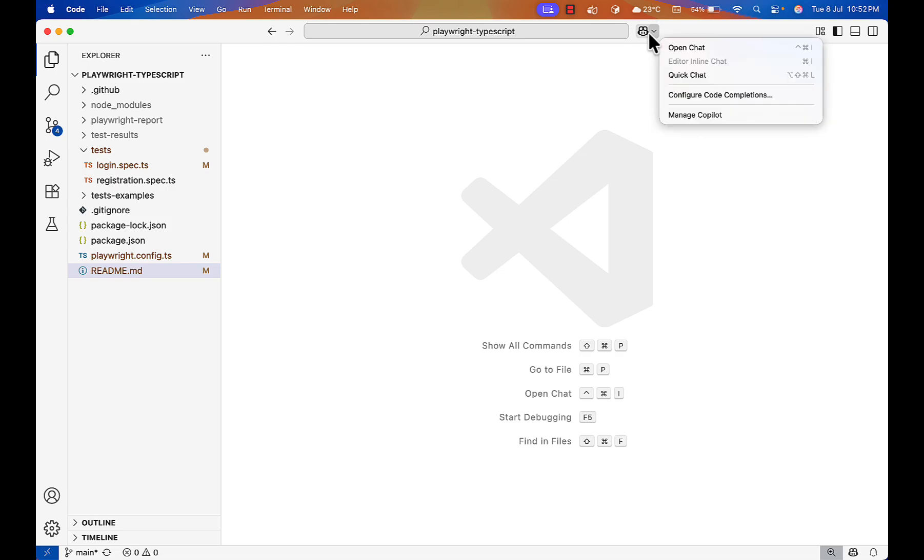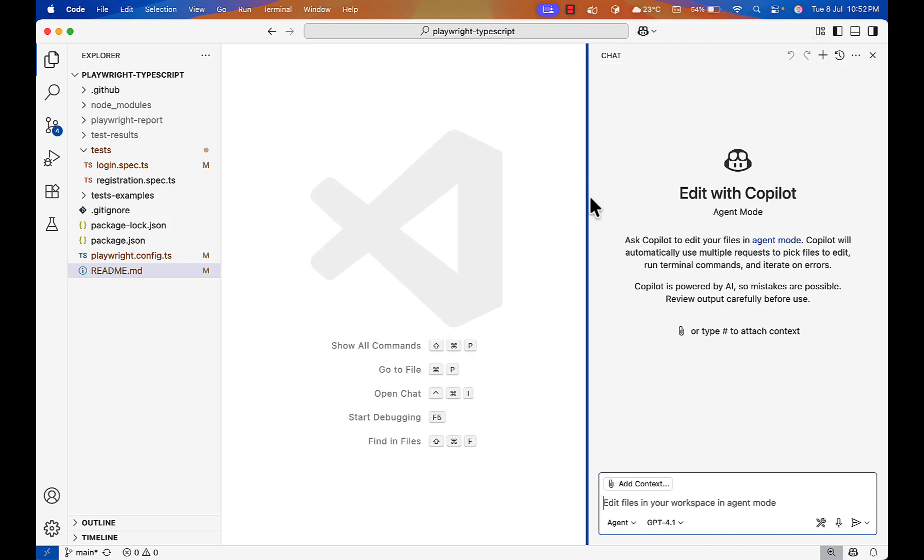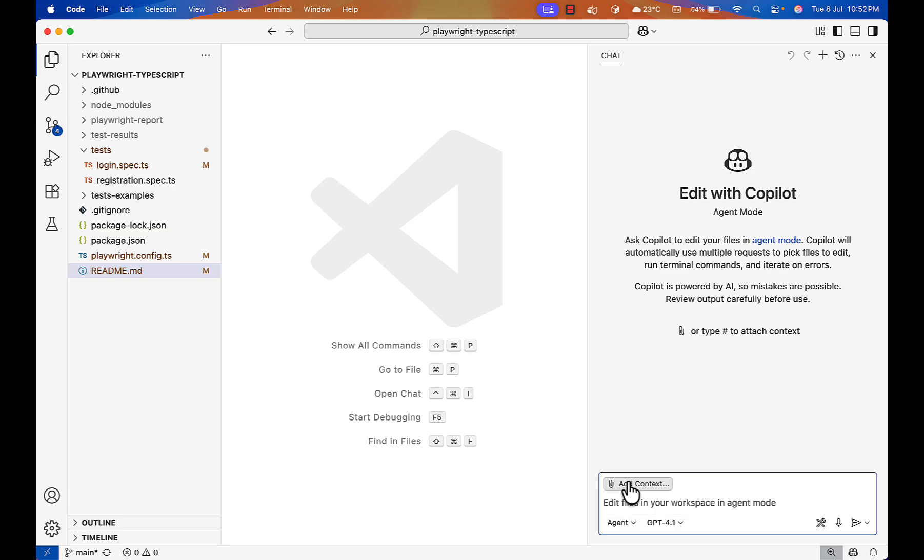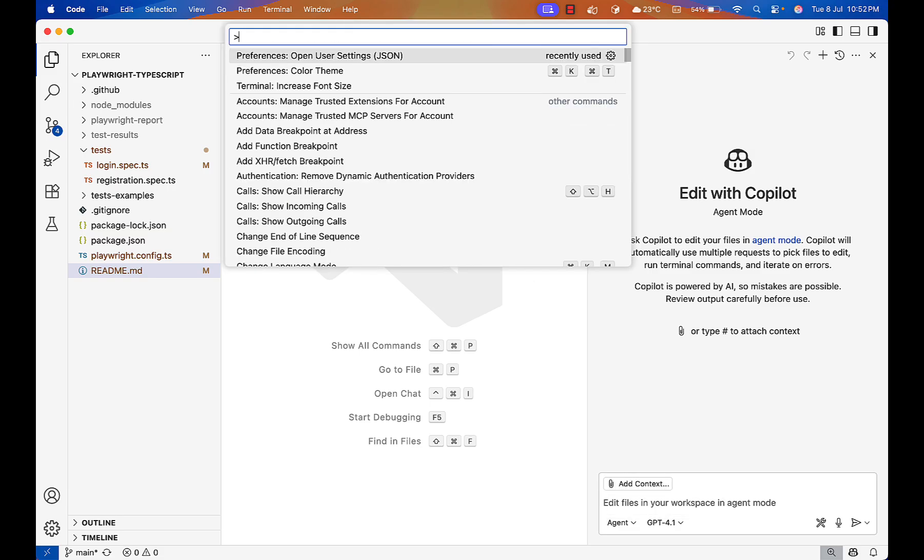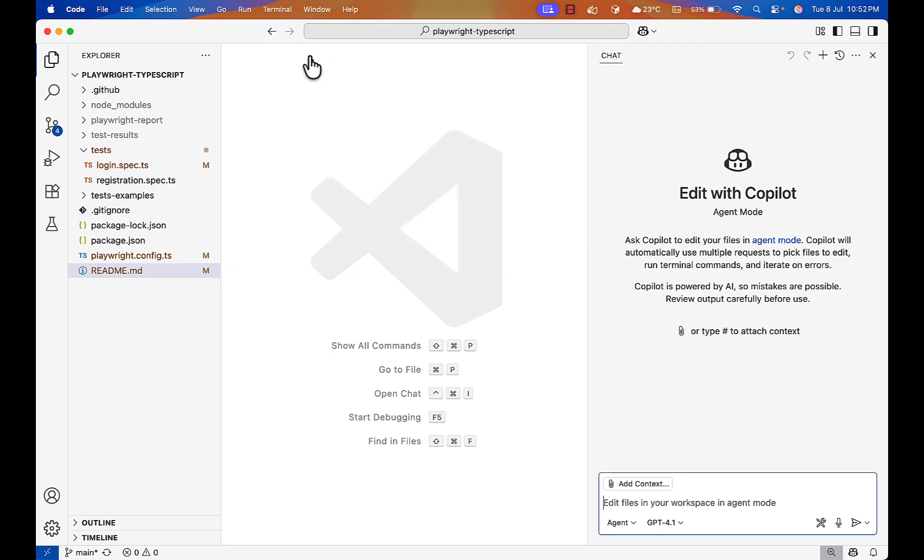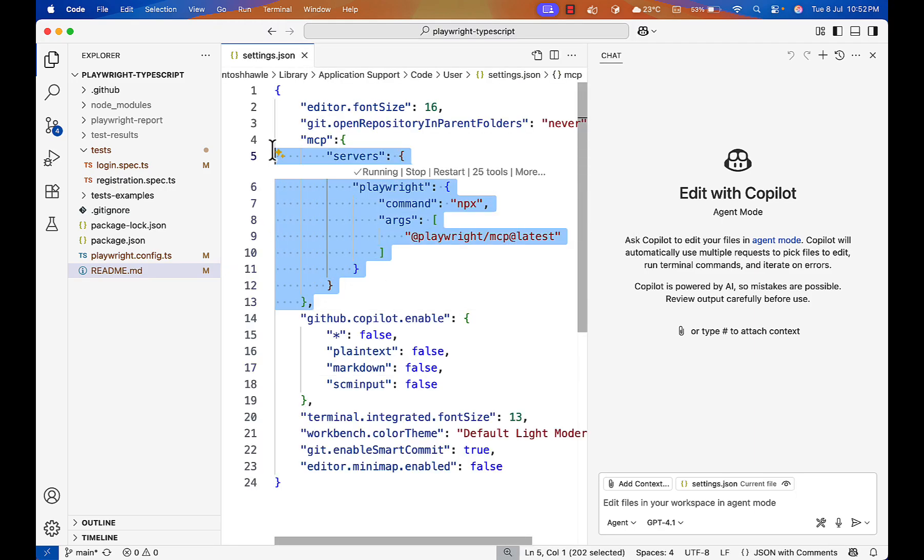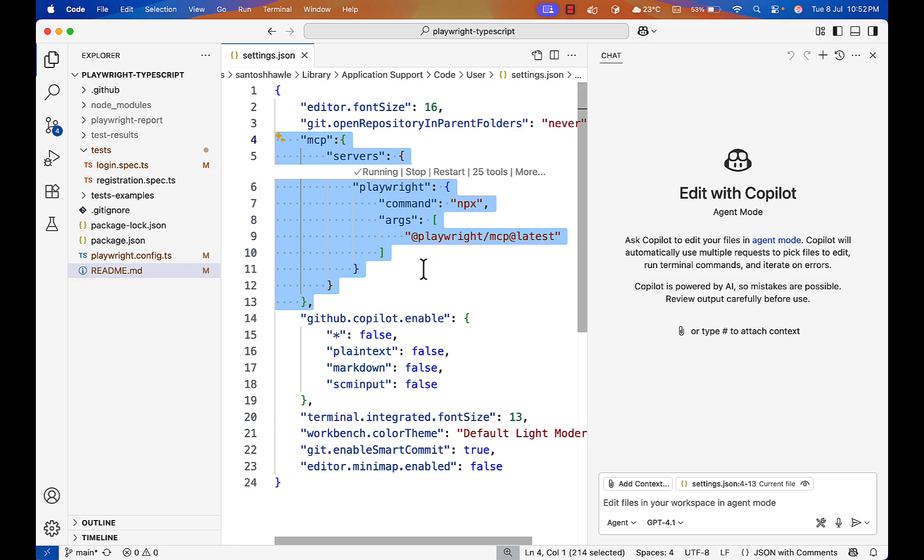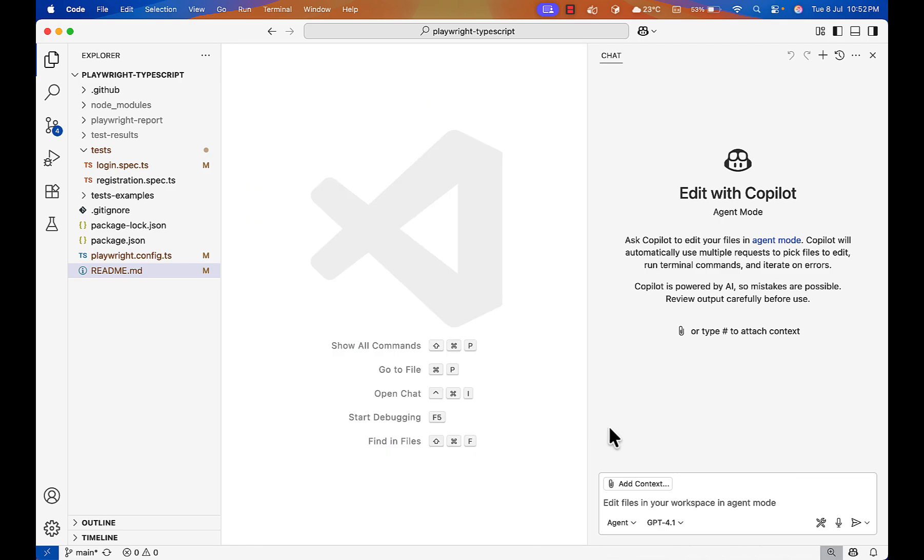Let's go to Copilot. If you see here agent, I have to go to agent mode. If I go to settings.json file in this section, I have the Playwright server running. If you don't know how to set up Playwright, please watch my another video. You can go through my playlist and you will find it.